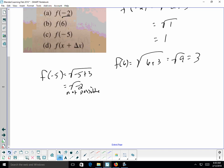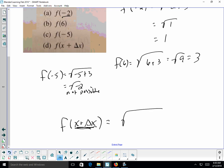The last example, part D, uses x + Δx. Delta x means the change in x. So f(x + Δx) = √(x + Δx + 3). I substitute what's in the parenthesis in place of x, writing x + Δx + 3 under the radical. It cannot be simplified further, so we leave it like that.